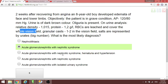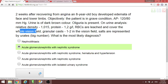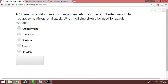There is no need to separate nephritic syndrome further — when you're talking about nephritic syndrome, you go with it at once. Moving on: a 14-year-old child suffers from vegetovascular dystonia.